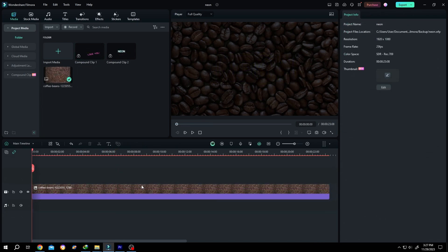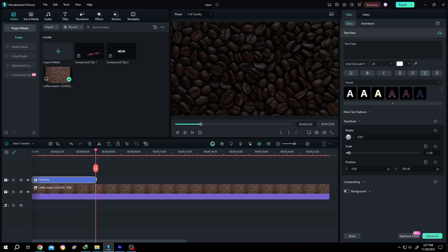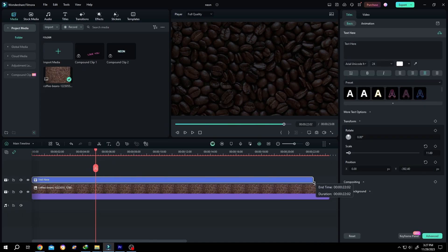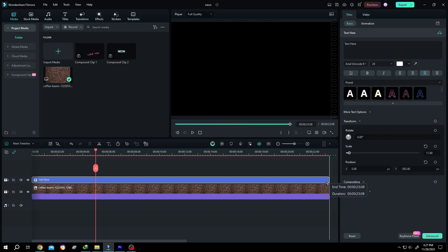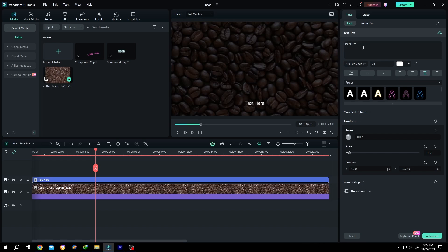It's simple to add text. Click on this button, then select the quick text. Give it the same length as your video footage or background, then insert the text you want.